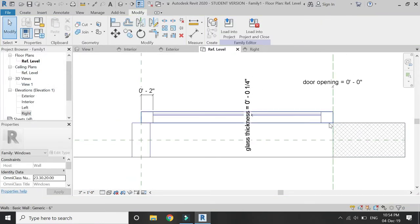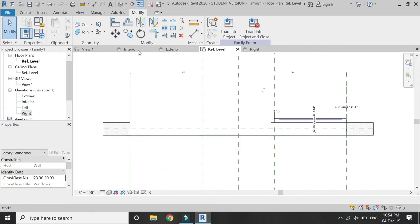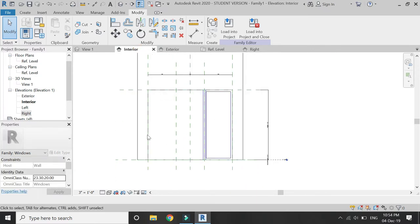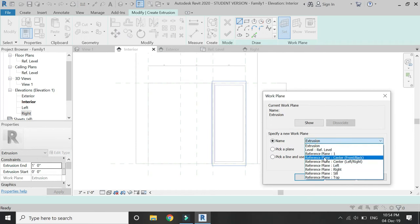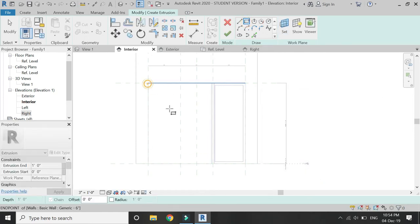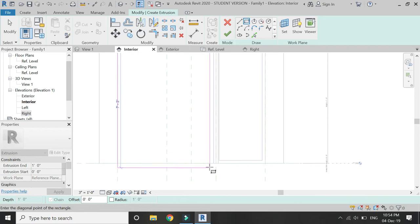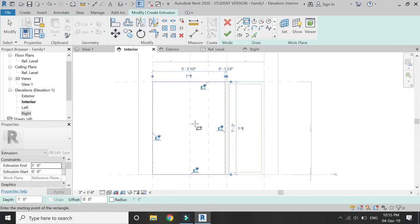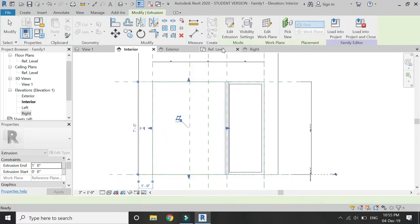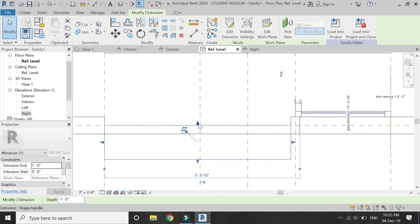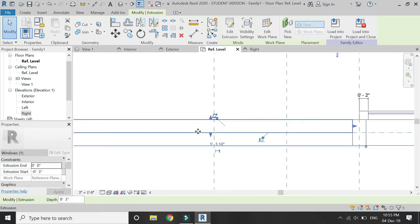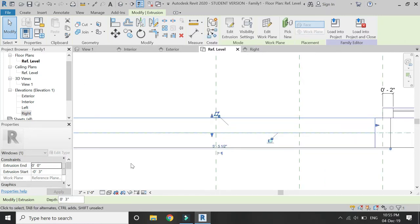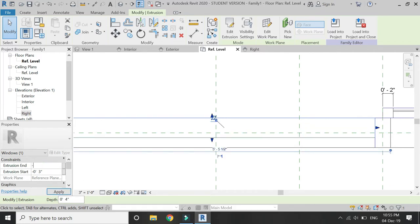Now it is time to draw the fixed window. Go to Interior Elevation, select Extrusion, set the reference plane to Center Front/Back, and draw as shown. Make sure to lock the edges. In Plan View, adjust the extrusion with the help of the arrows and lock all of those edges as shown in the video.